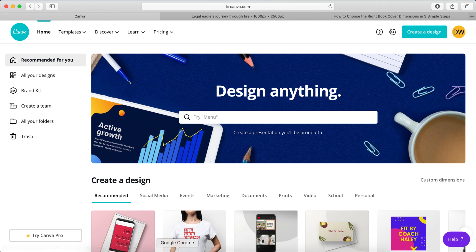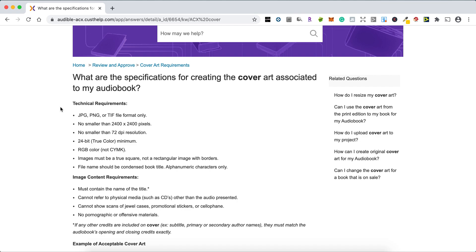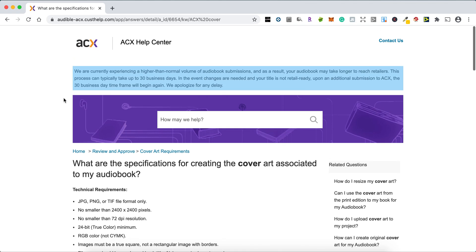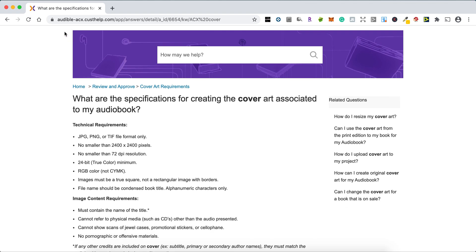So step number one is look under audible-acx, and you can check it out. Maybe Google to find this one. What you can do is, for example, type in ACX audiobook cover specifications or requirements, and it'll bring you to this page, hopefully. And make sure you're under audible-acx, okay? That's the official page. Don't go anywhere else.